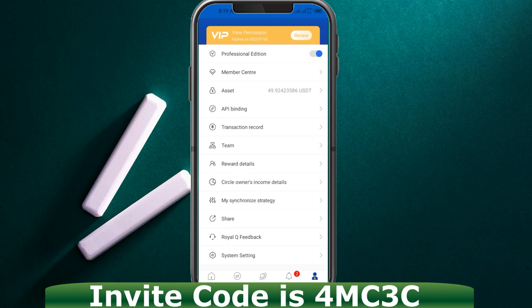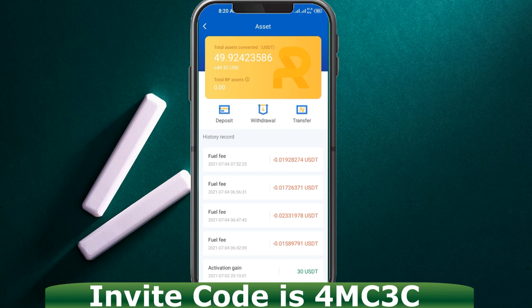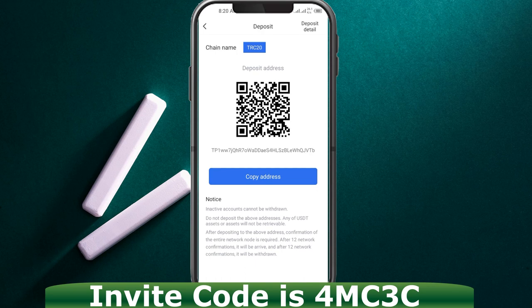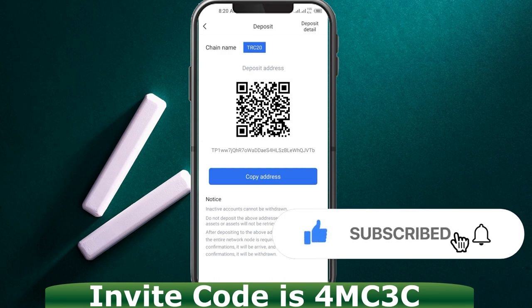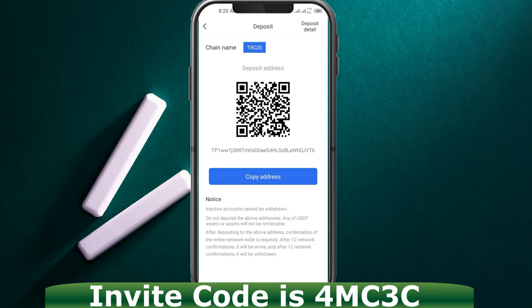Once you come in here, click on 'Mine' at the bottom, then click on 'Asset,' and then click on 'Deposit.' An address will be generated for you. Note that the chain name here is TRC20 — when you are sending money, use TRC20, not ERC20. Copy this address, go to your Binance, and send $120 to activate this app on your phone and enable the Binance trading bot.